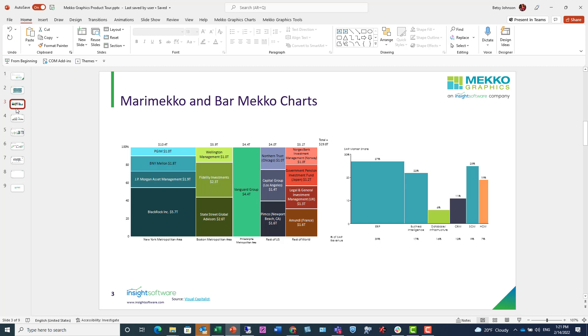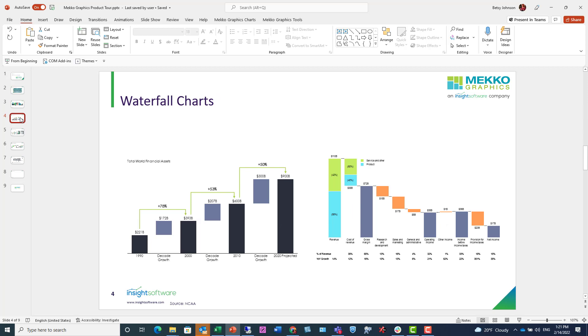You can also create waterfall charts. These are great charts for presenting changes or walking your audience through a financial report or piece of analysis.